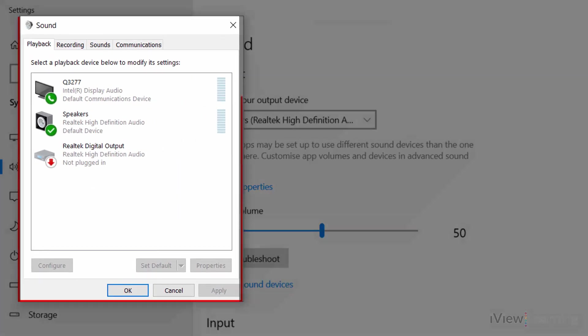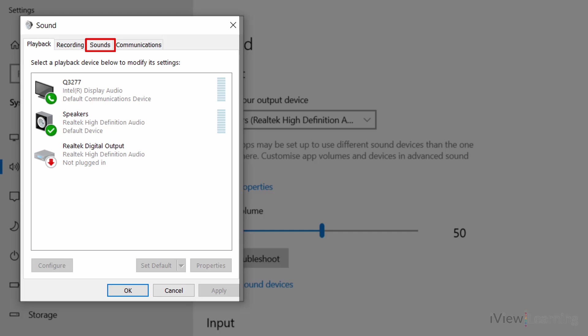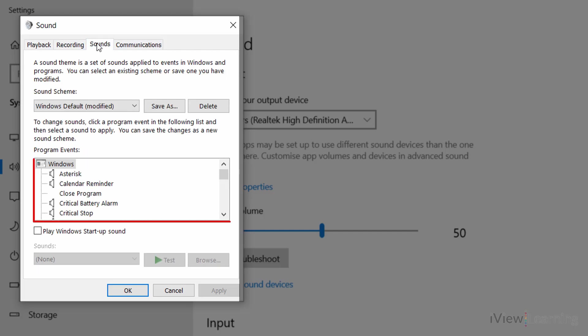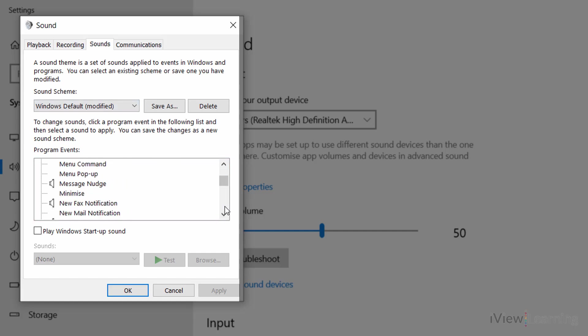In the Sound Panel, click the Sounds tab. Under Program Events, scroll down to New Mail Notification. Select it.